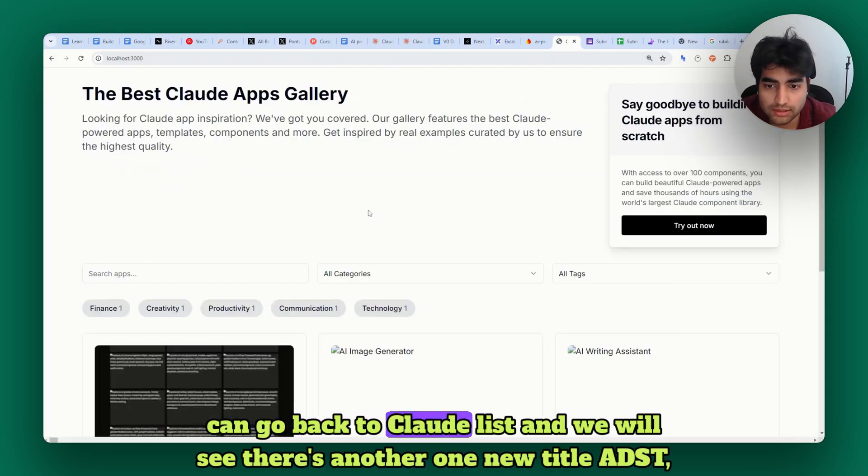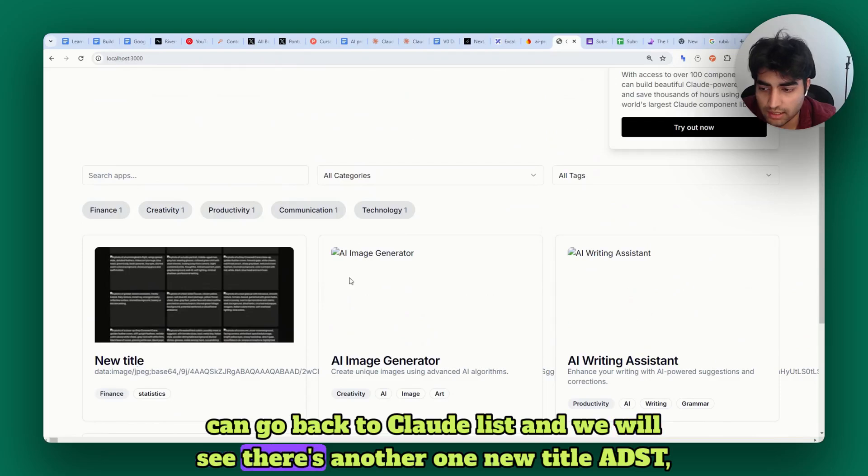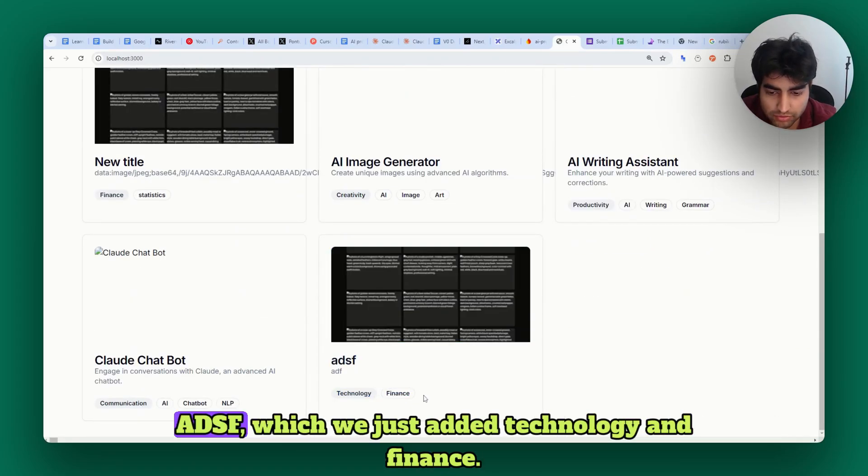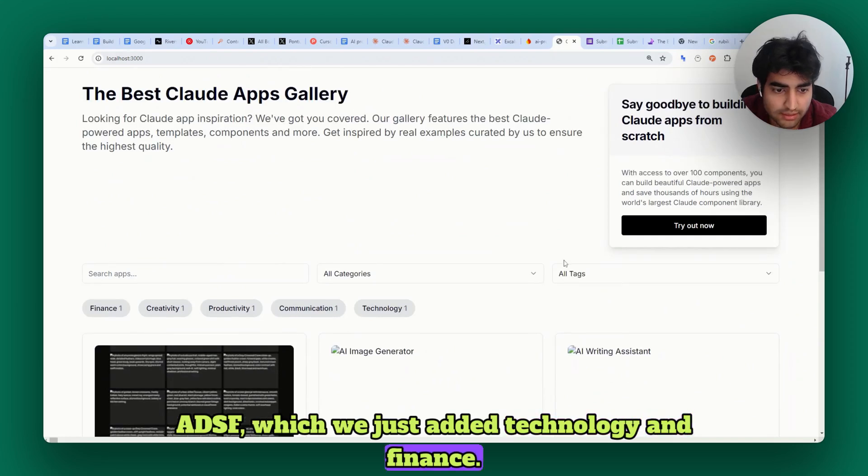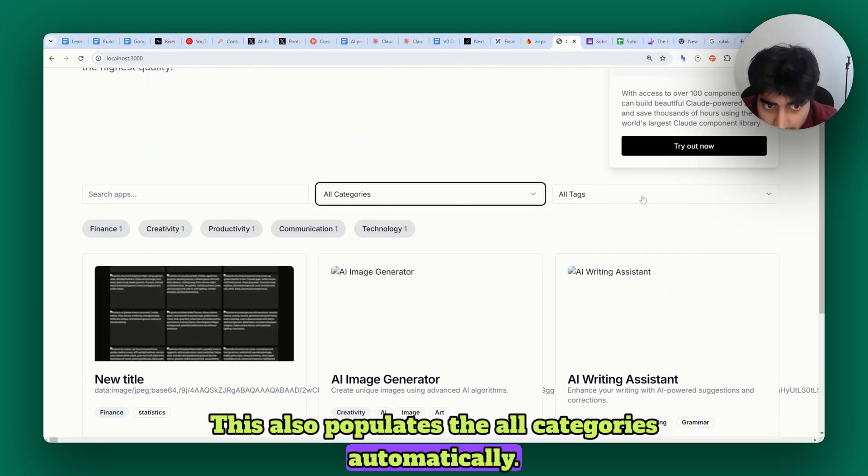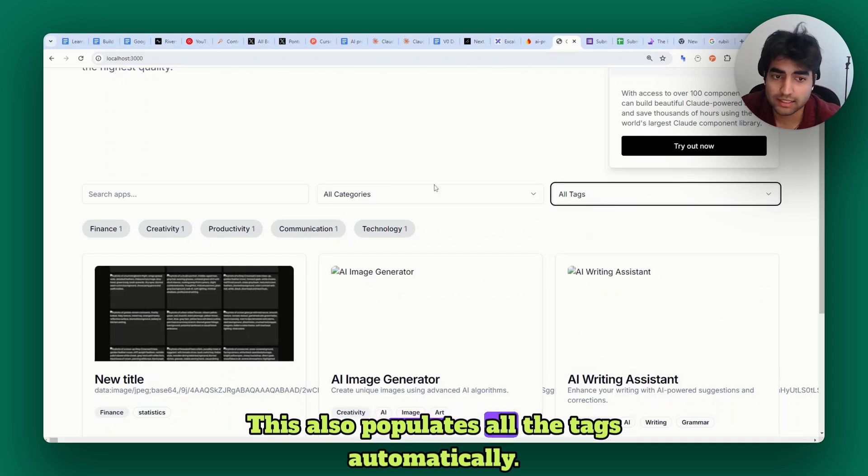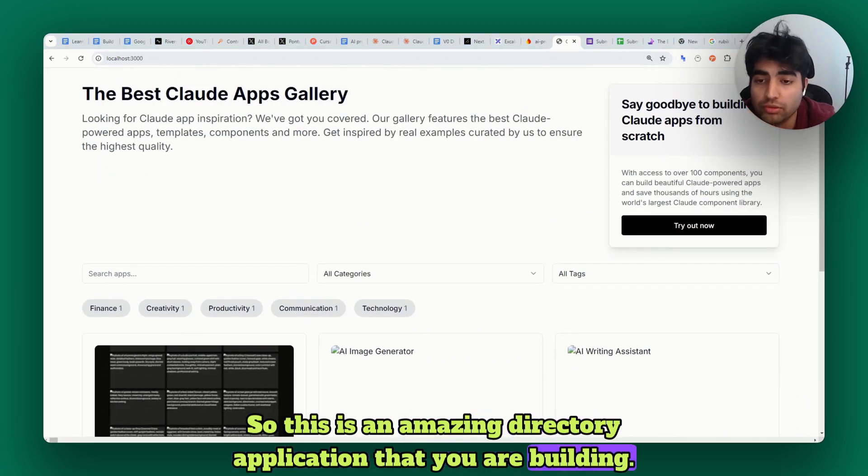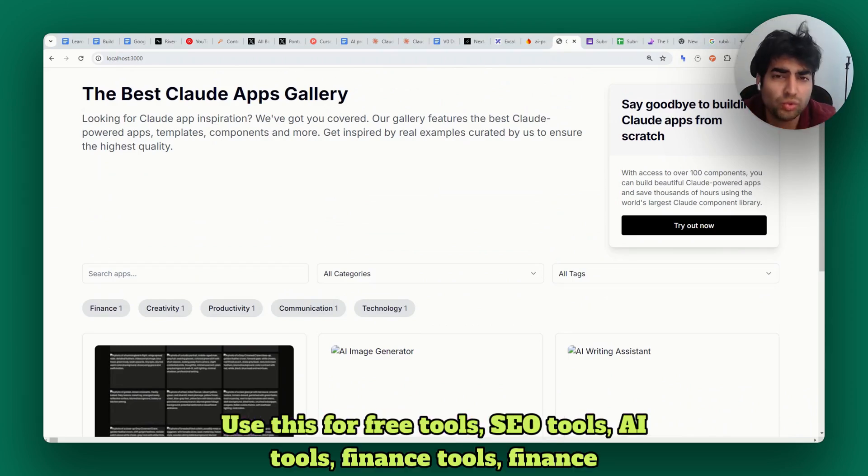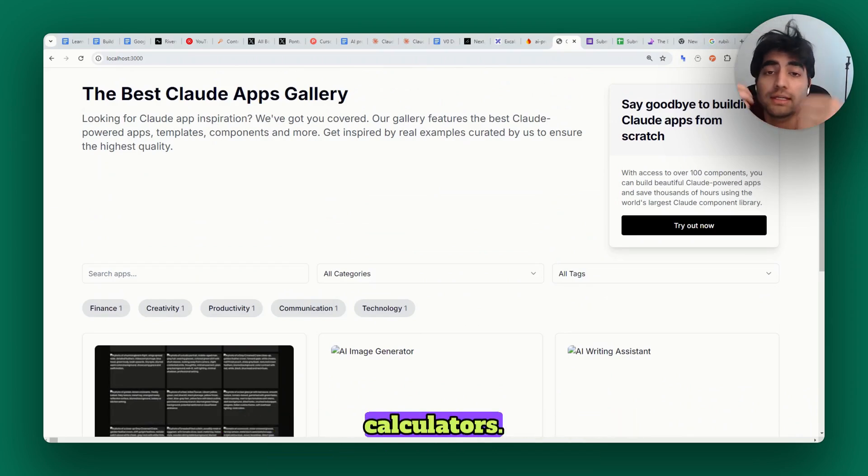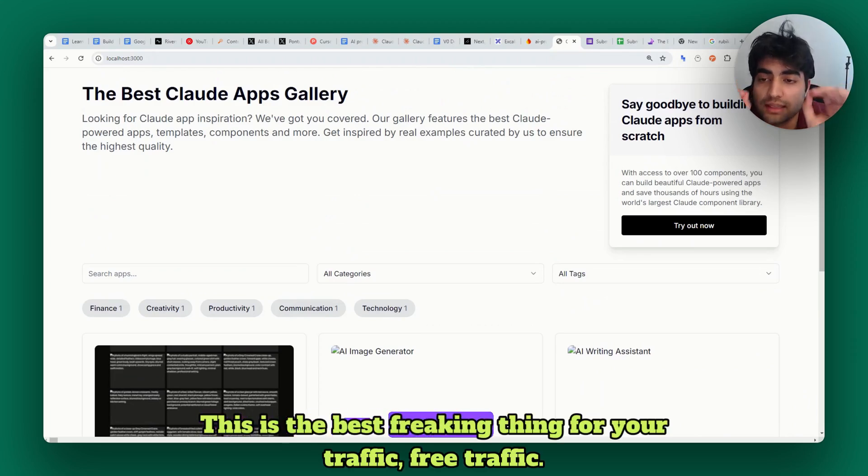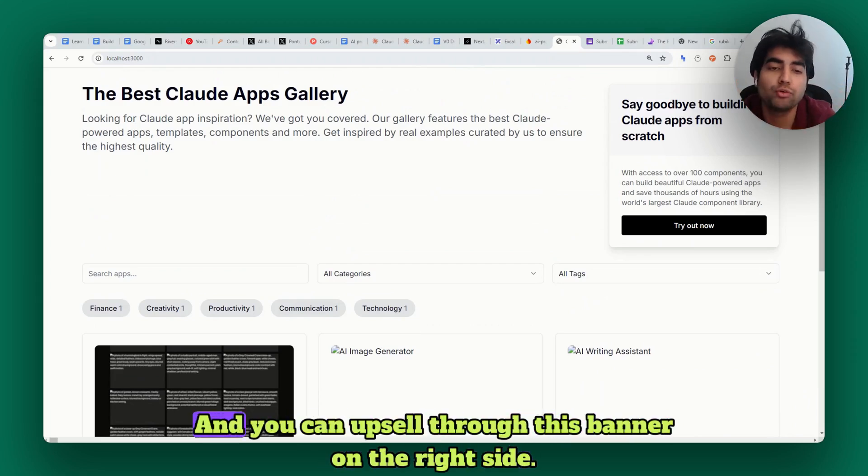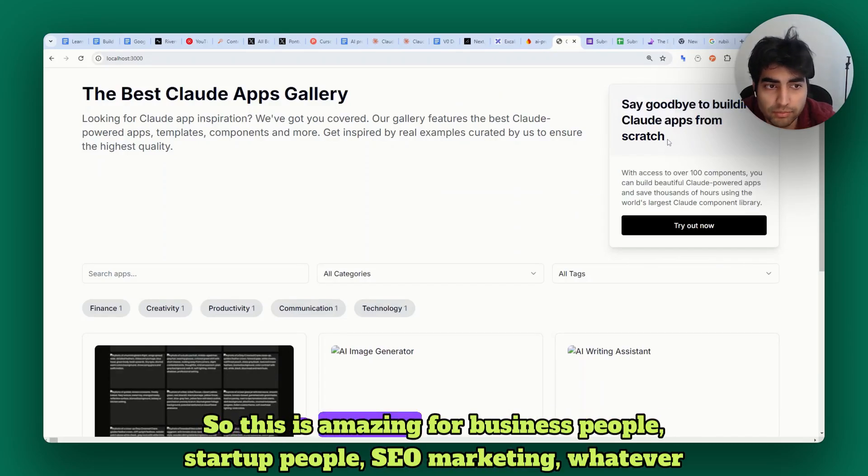We can go back to the list and we'll see there's another one with the new title we just added with technology and finance. This also populates all categories automatically and all the tags automatically. This is an amazing directory application that you're building. Use this for free tools, SEO tools, AI tools, finance tools, finance calculators - this is the best thing for free traffic and you can upsell through the banner on the right side.